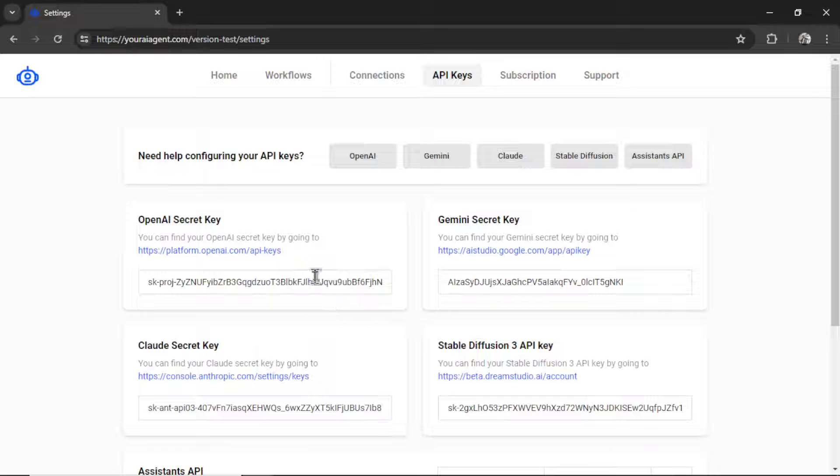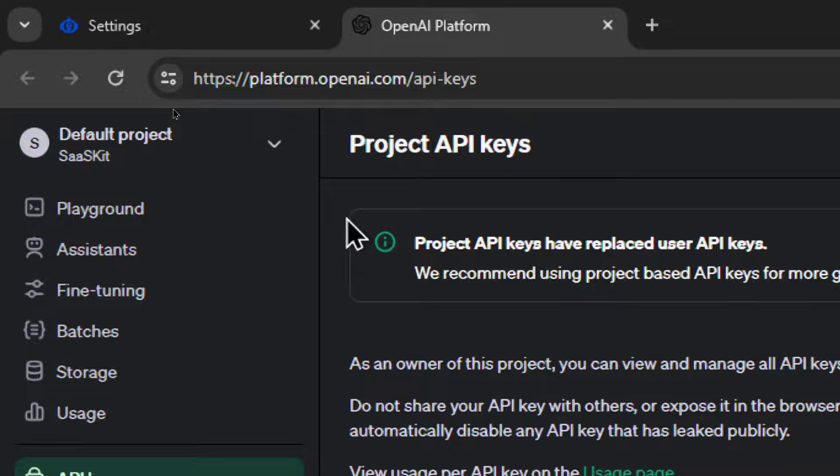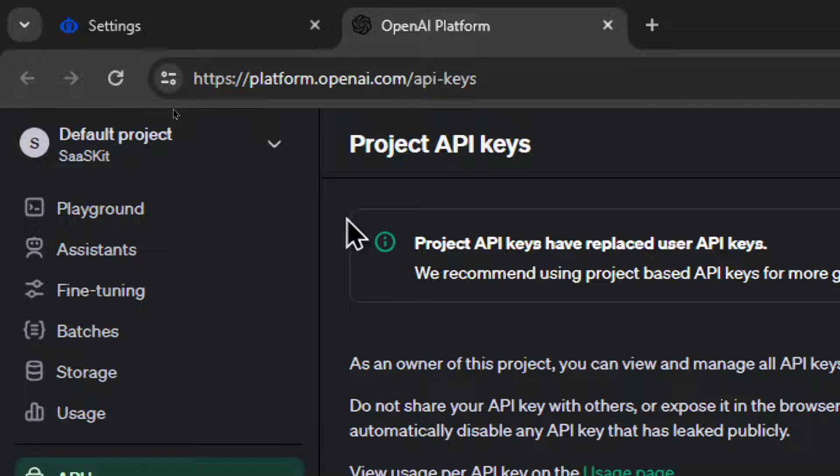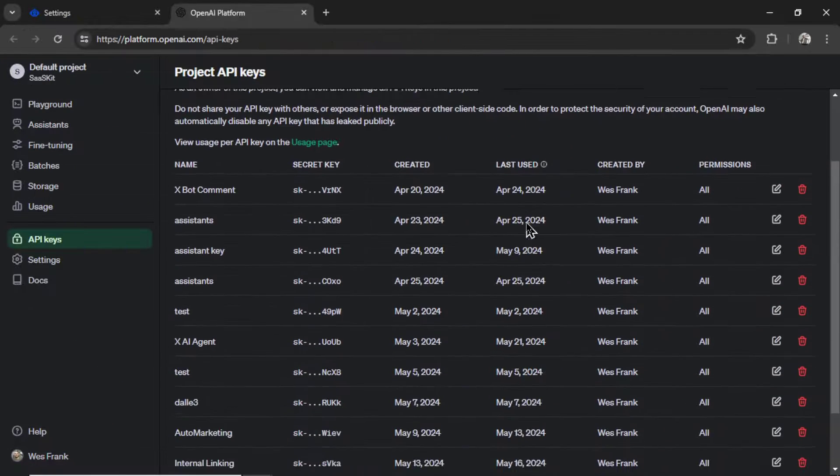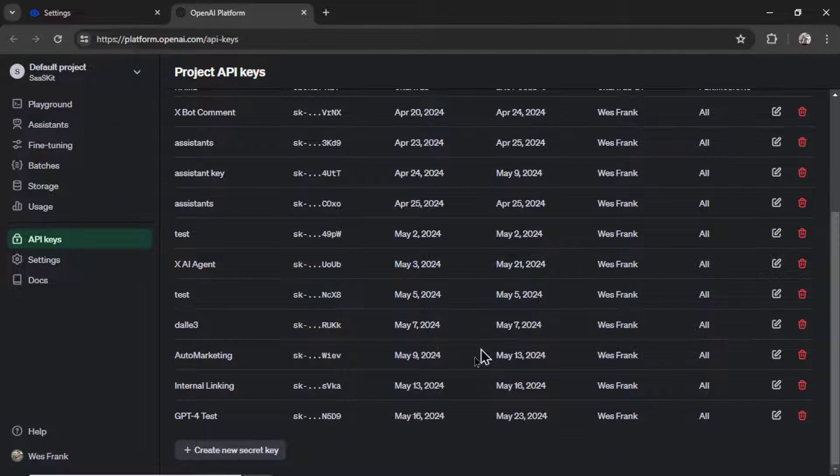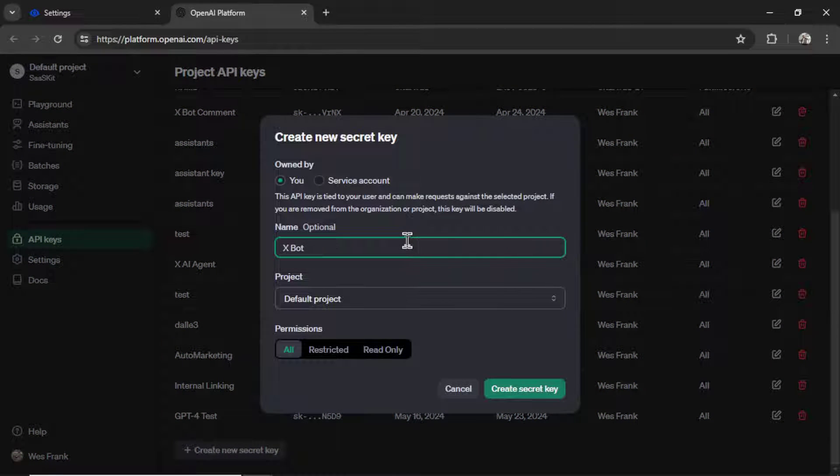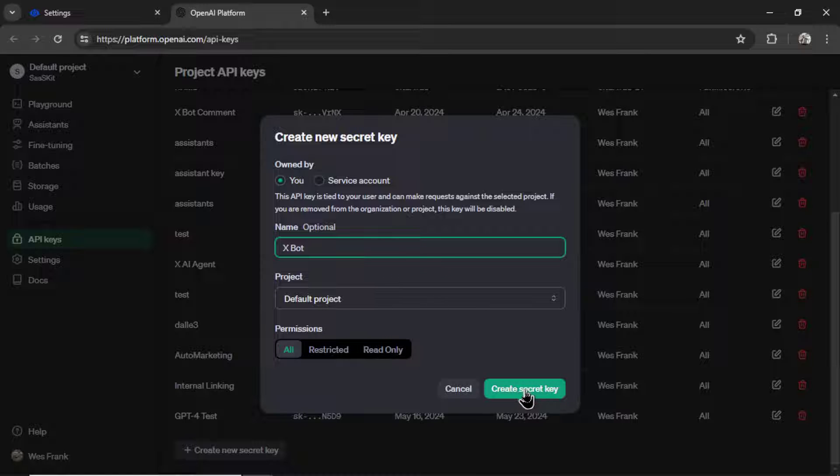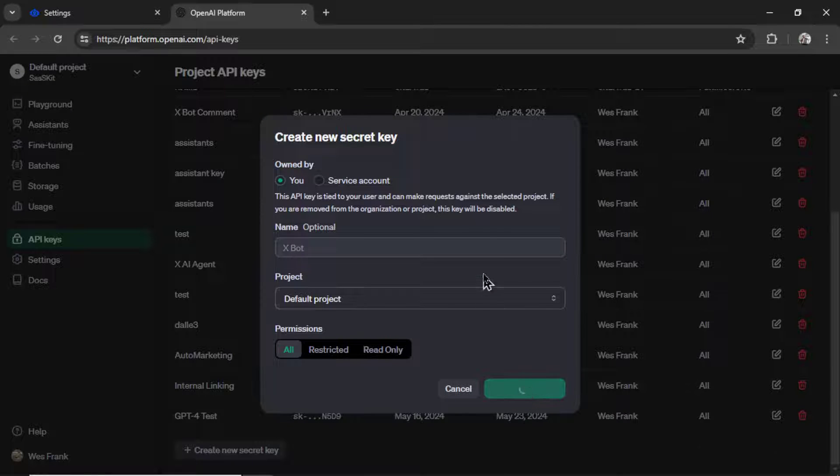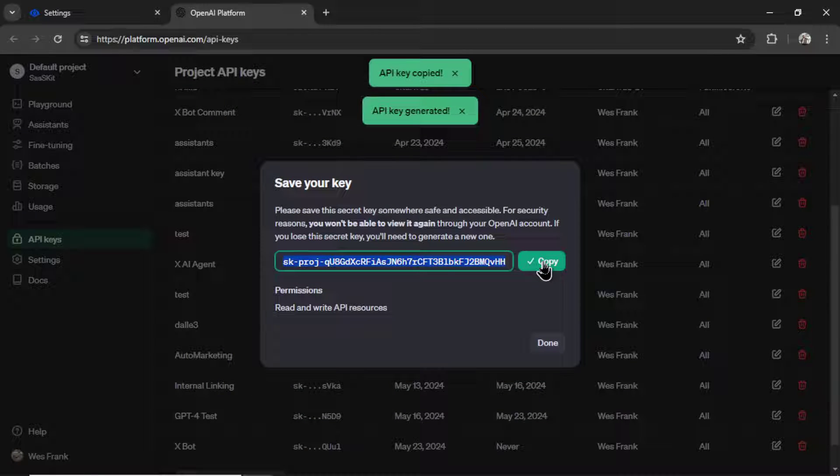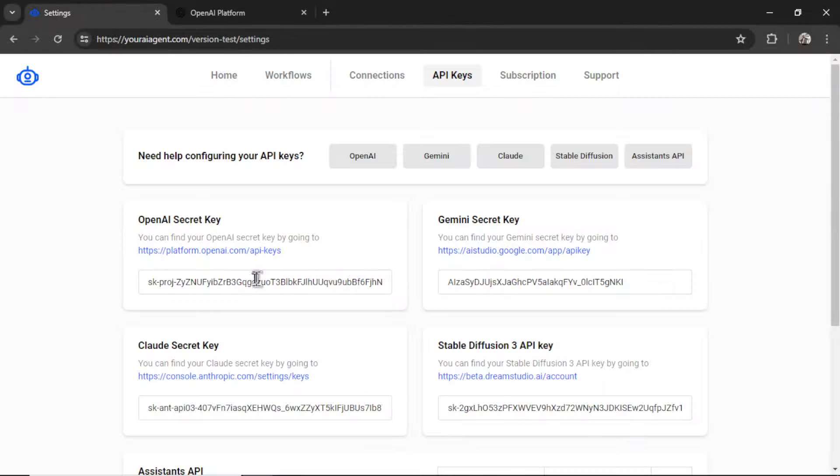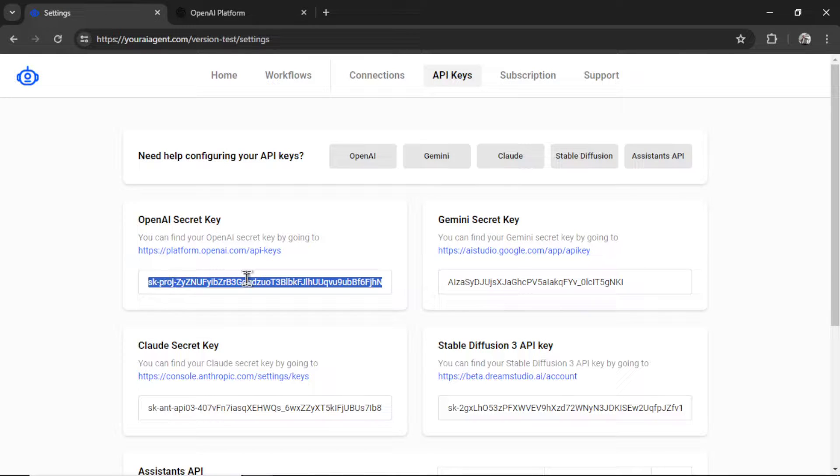My favorite model is GPT-4-O. So to get that secret key, I'm going to click on this hyperlink. It takes me to platform.openai.com. I'm going to scroll down, click create new secret key, call this key XBot, click create secret key, copy this key, go back into settings, and then paste it in.